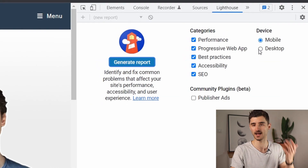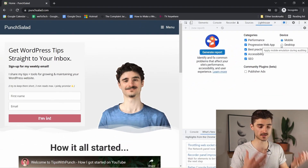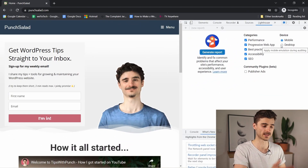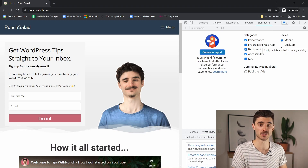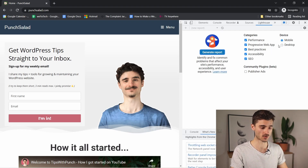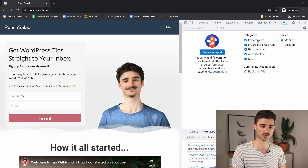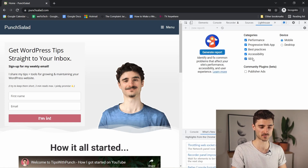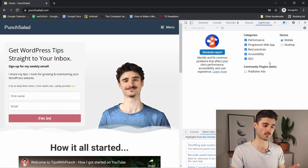Lighthouse is the program that will be generating this report, and it's directly from Google, so you can't go wrong with this one.